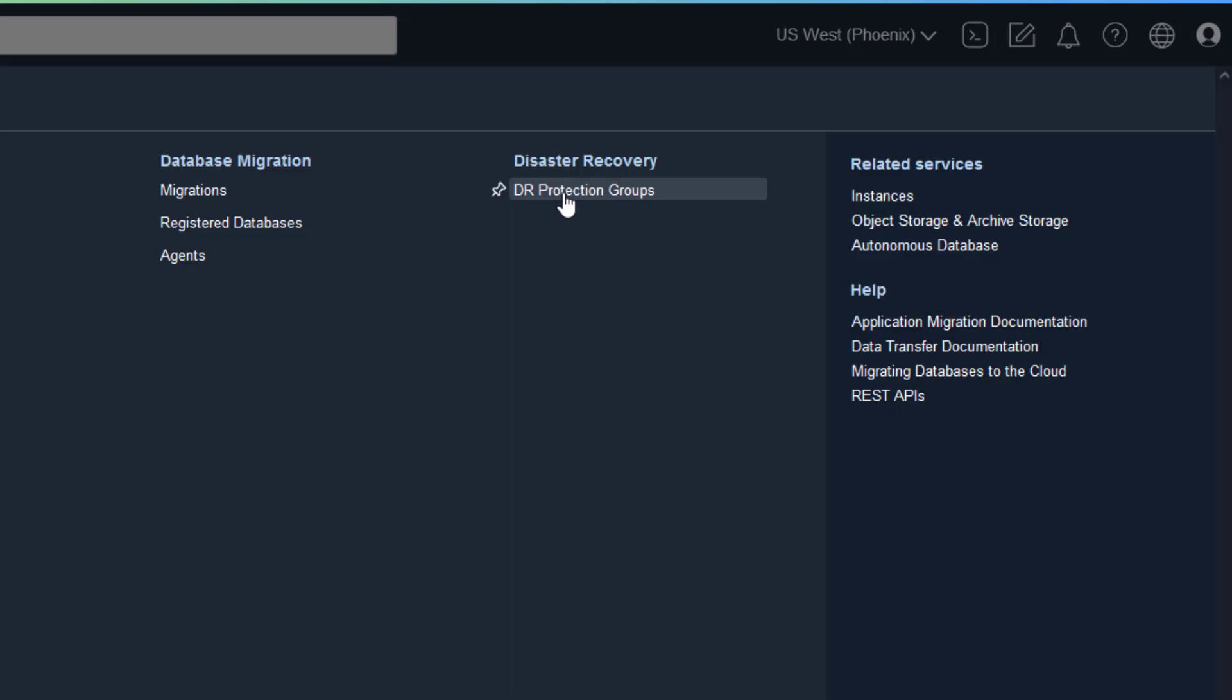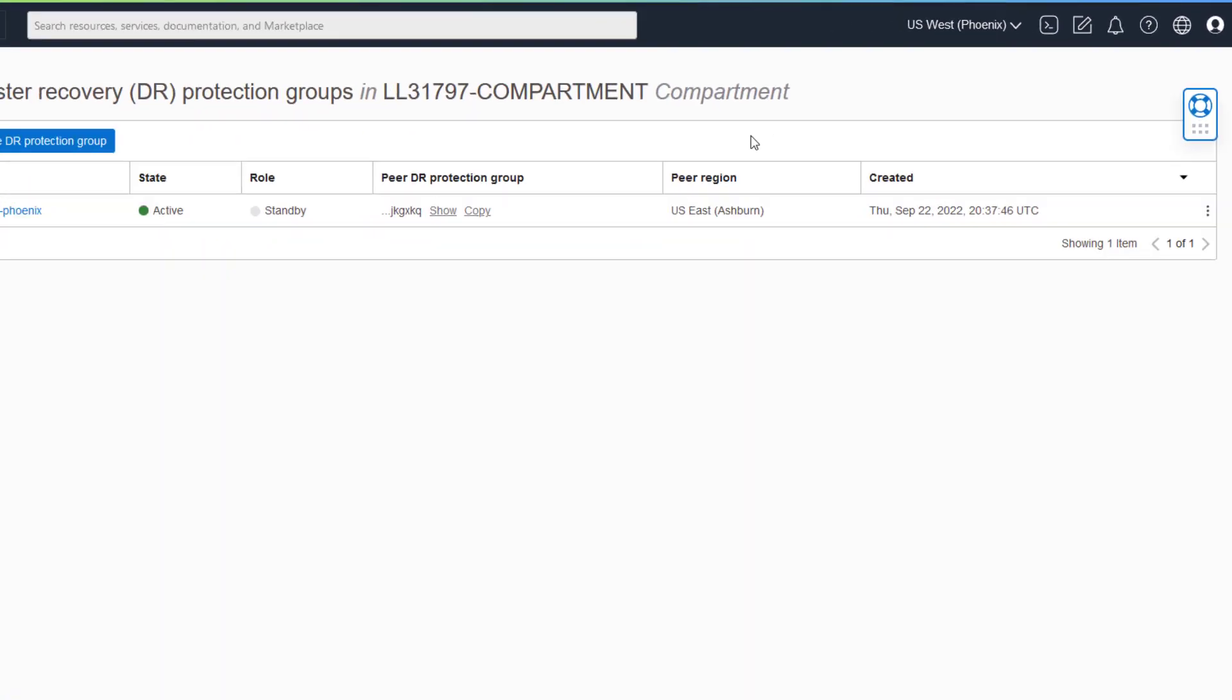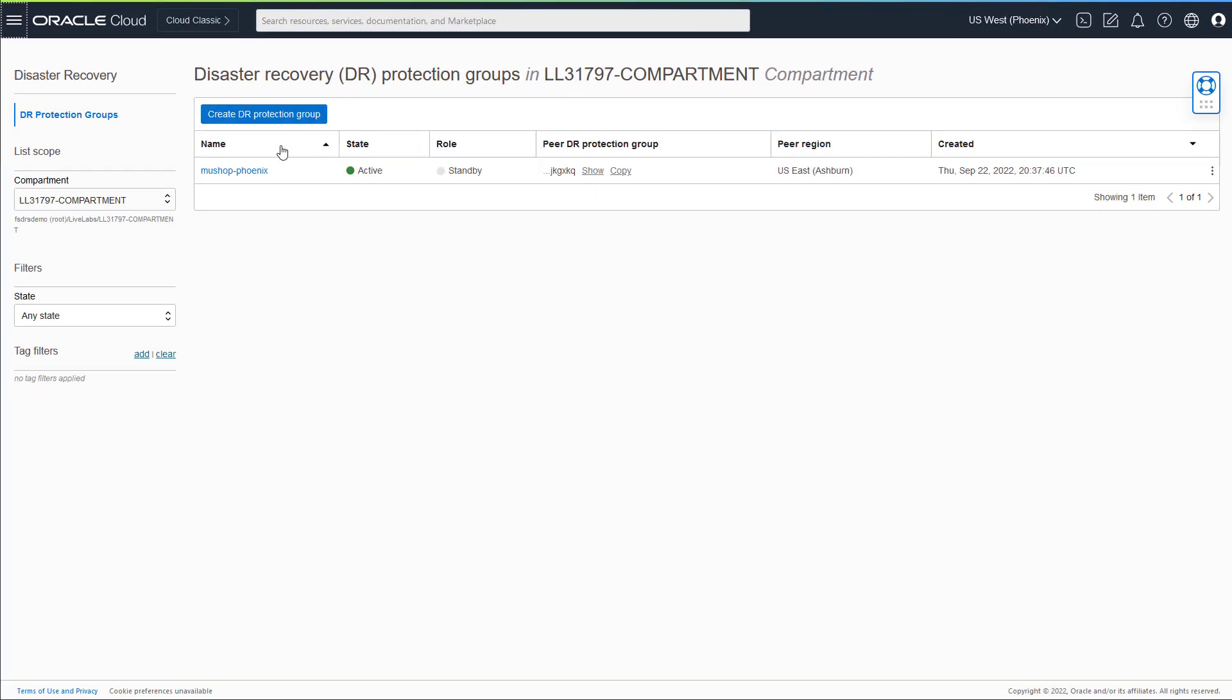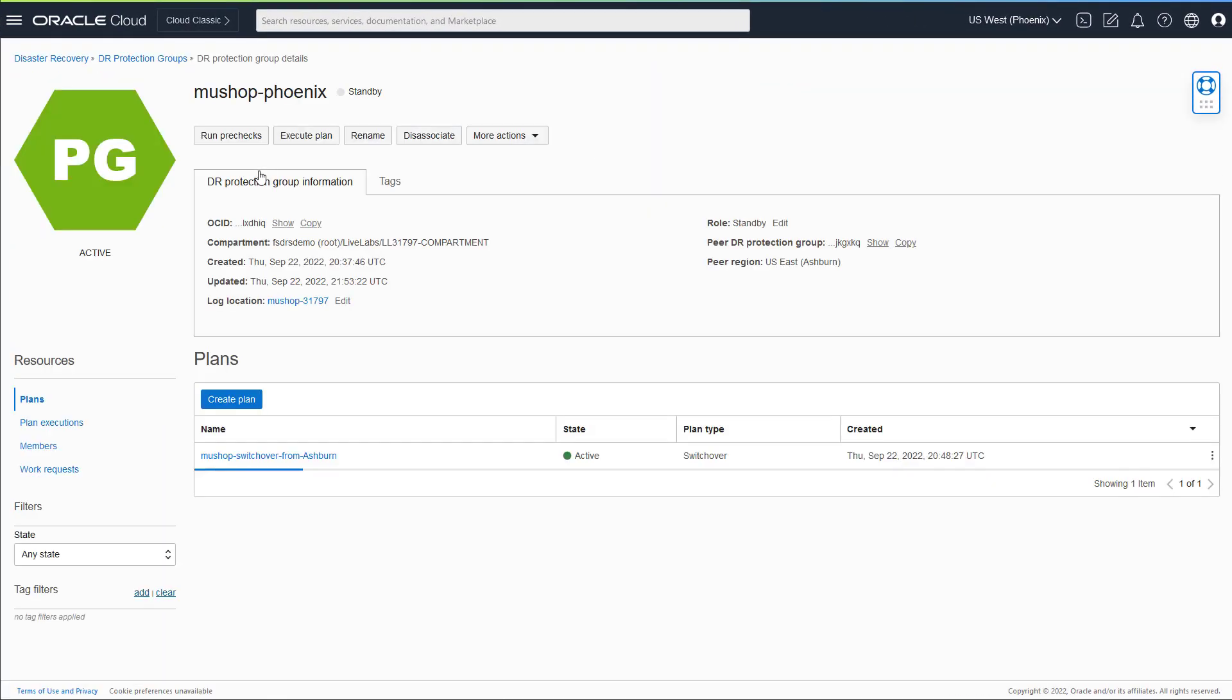Begin by selecting the desired DR protection group, then select and execute the switchover plan.